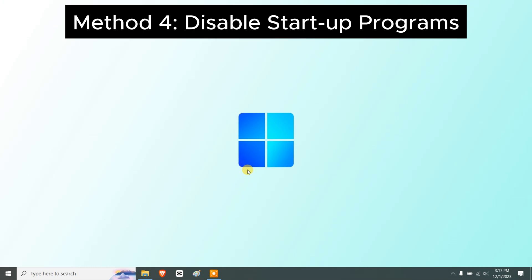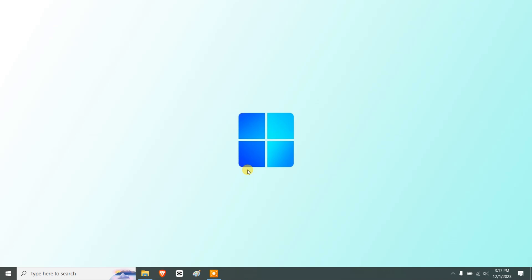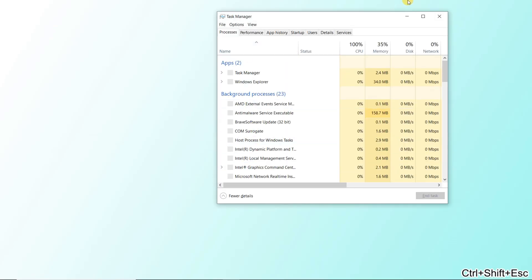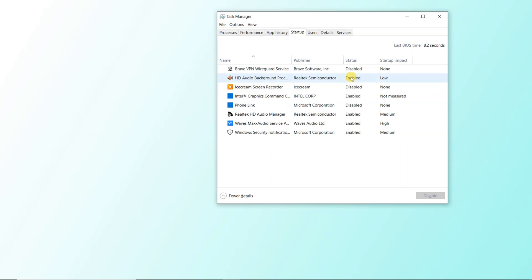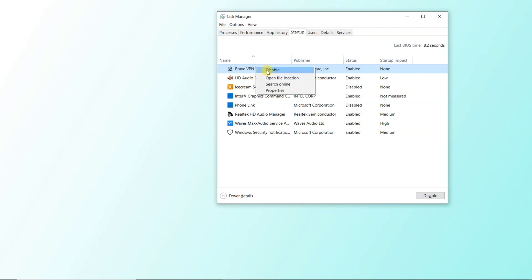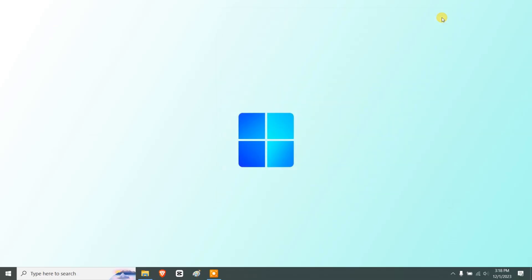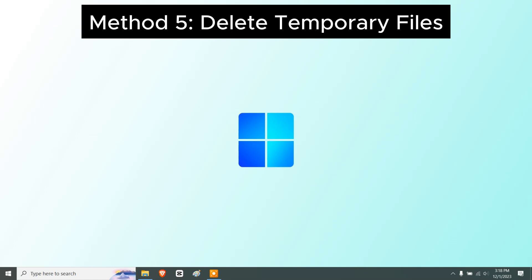Next, we can disable startup programs. Press Ctrl + Shift + Escape to launch Task Manager, then go to the Startup tab. Here you'll find different programs that automatically run when your computer boots up. You can see their status — enabled or disabled. Find any unnecessary programs you don't need at startup, right-click on them, and select Disable.